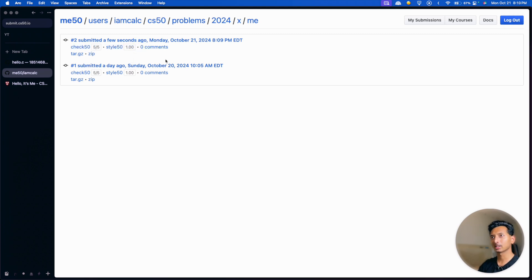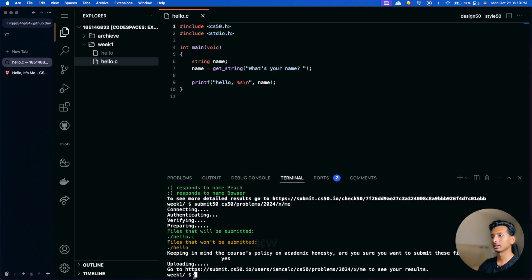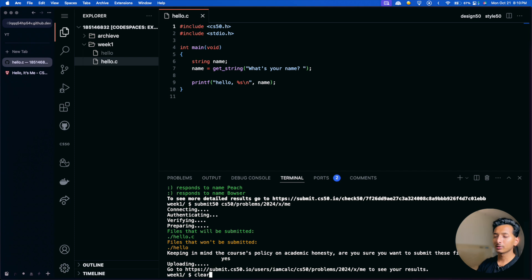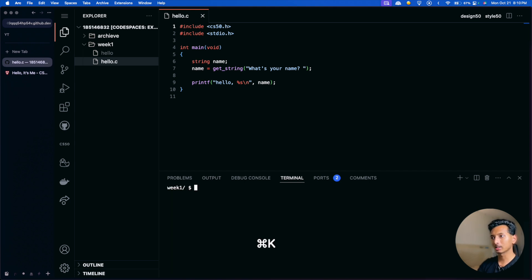After we're done, you can clear the terminal by typing 'clear' and pressing enter, or use Ctrl+K (or Command+K on Mac). As you can see, it's clear now.